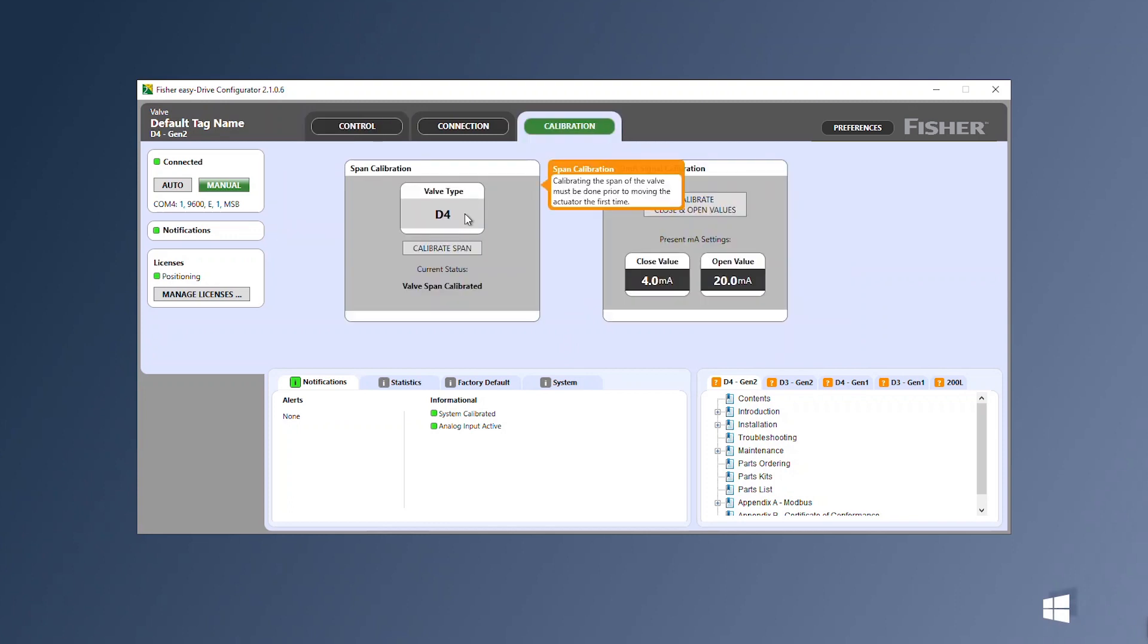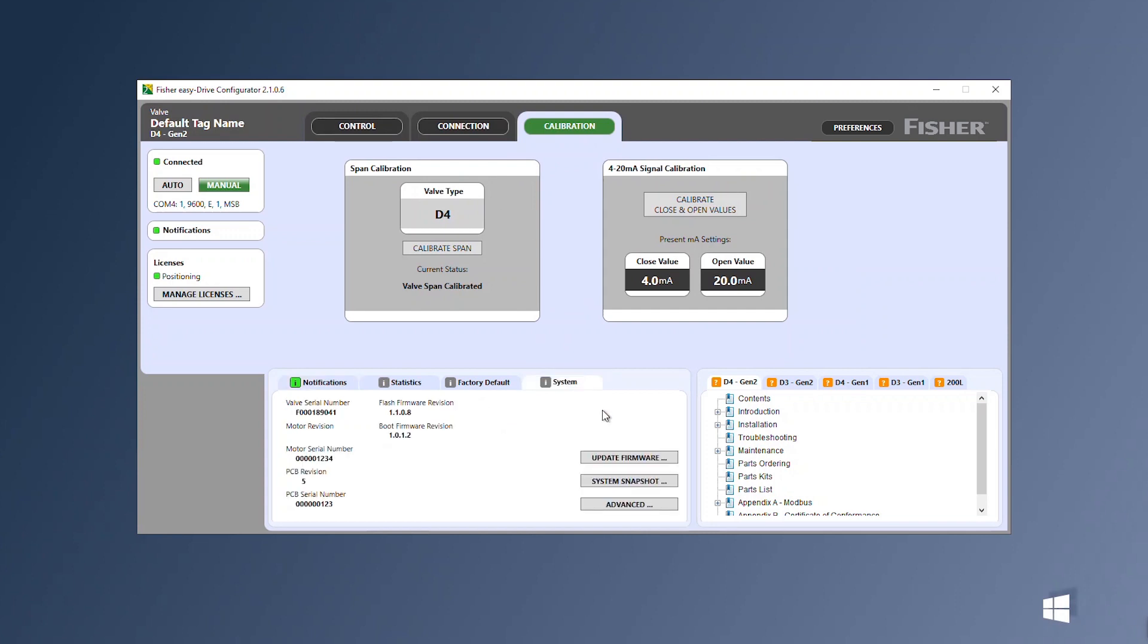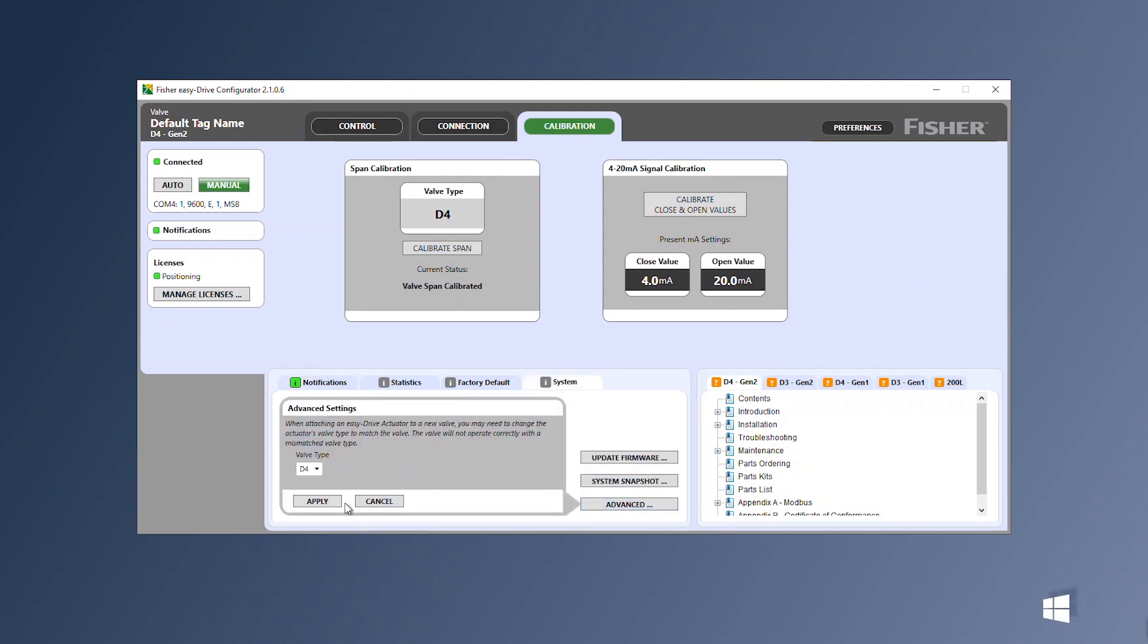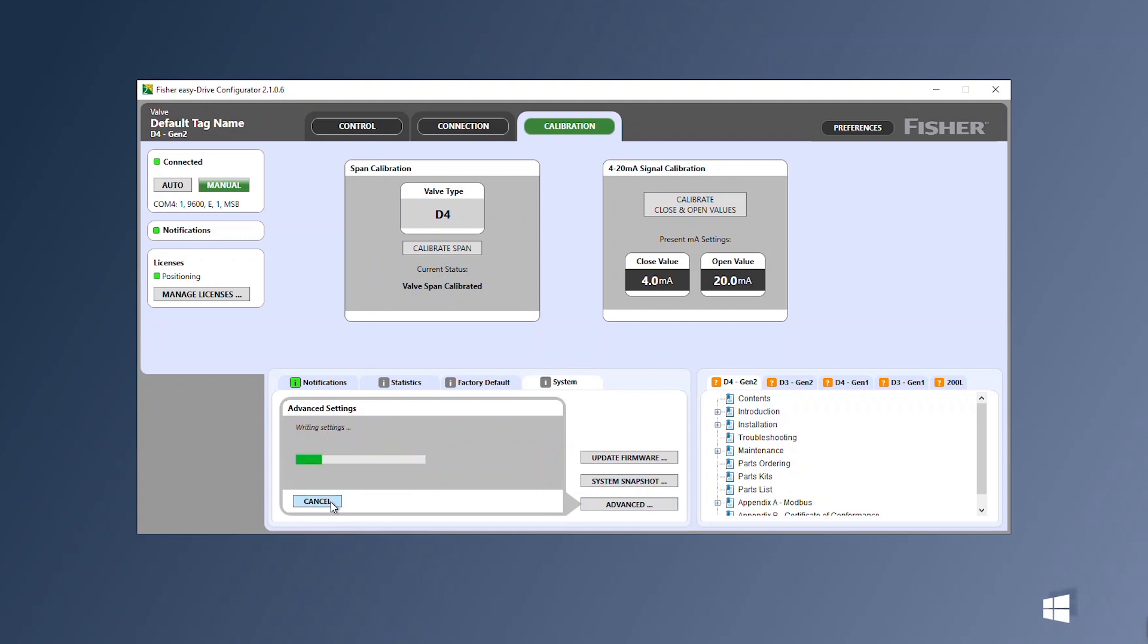First verify the valve type selected matches your valve. If the valve type doesn't match, click the system tab advanced button and select the appropriate valve type and select apply.